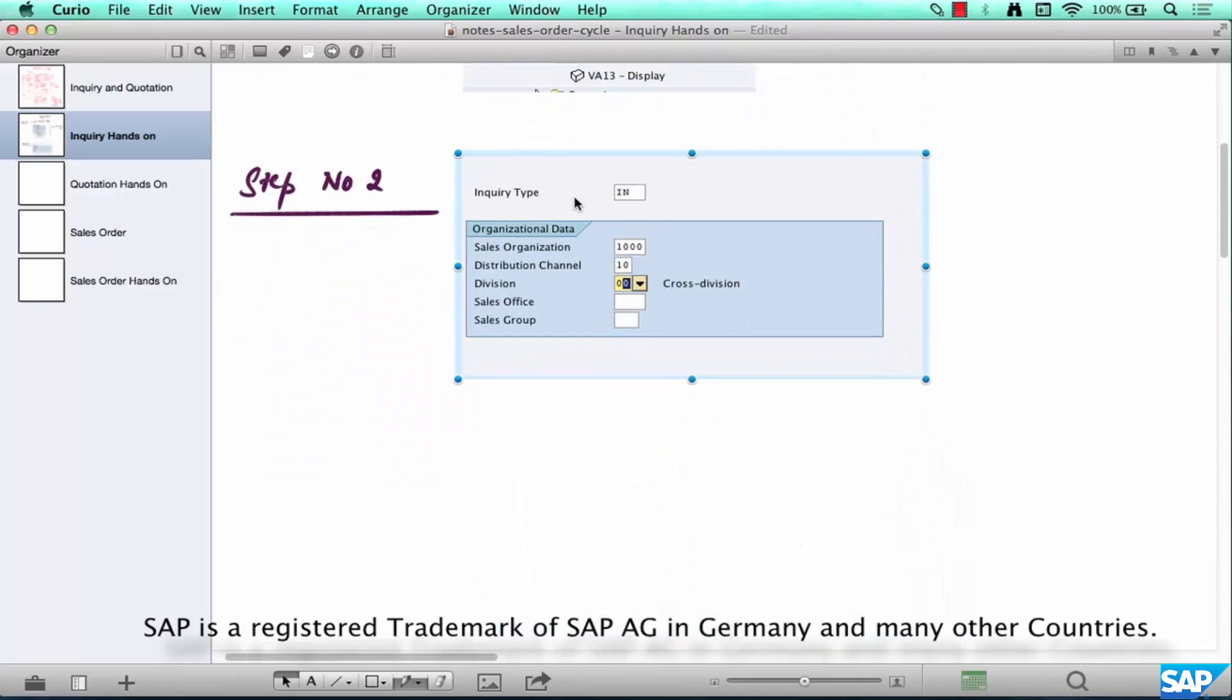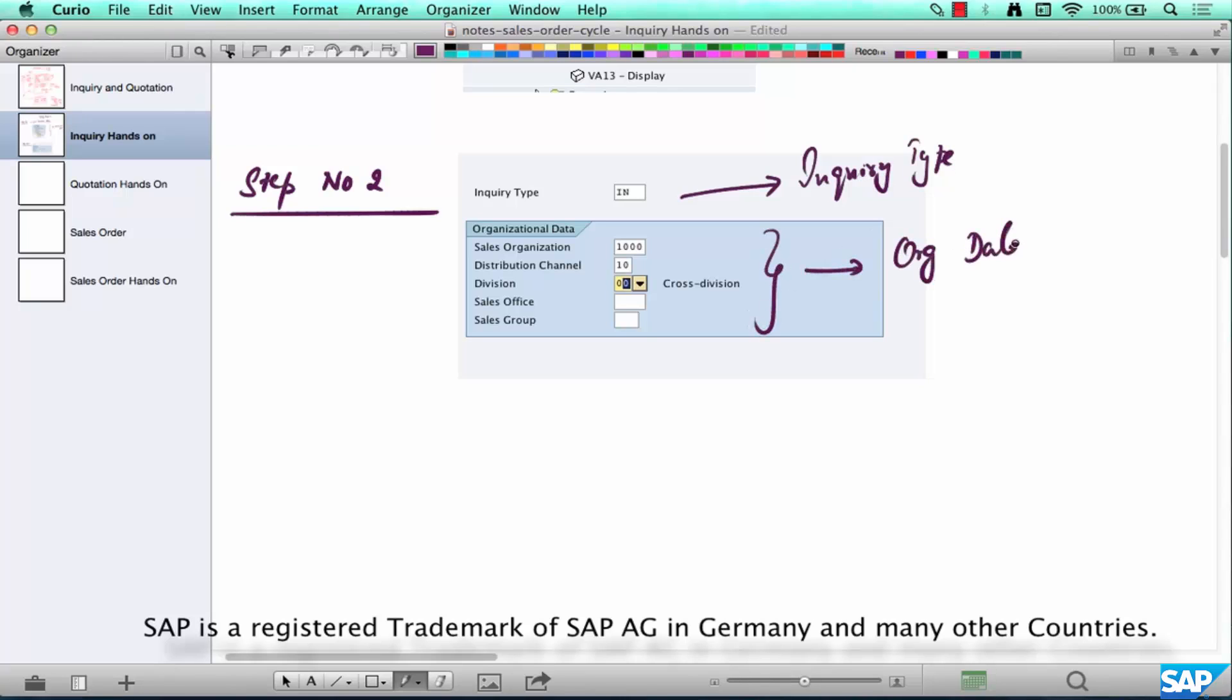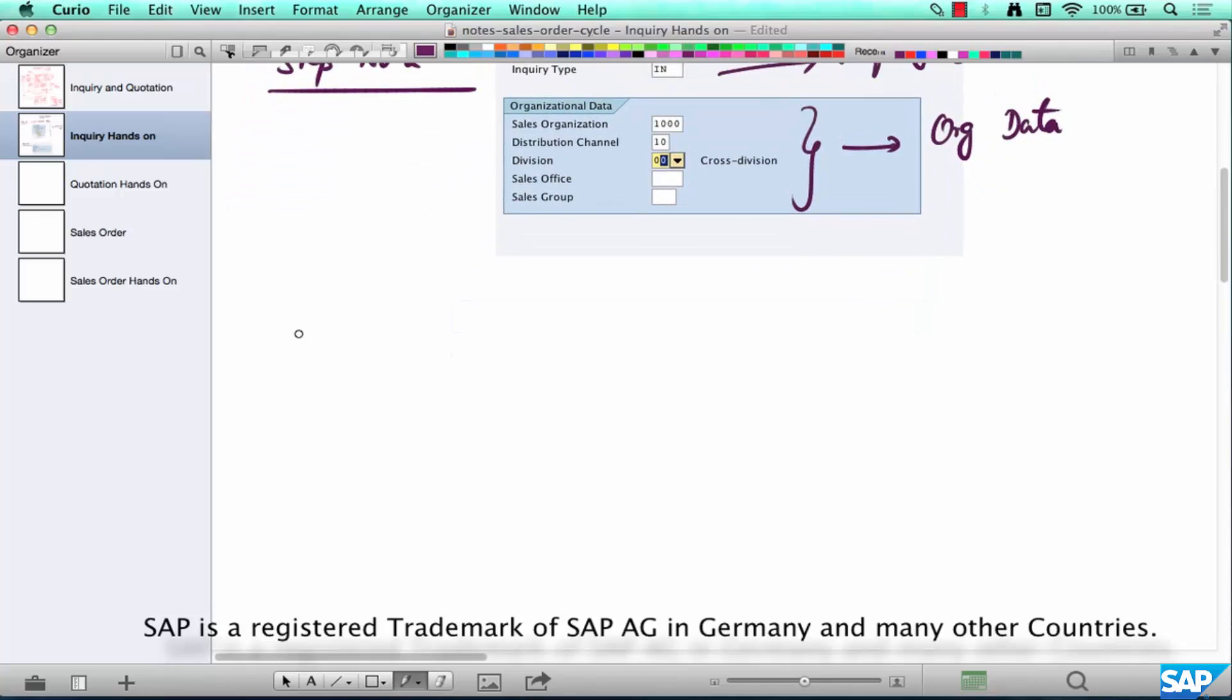Let's go back to our notes and enter the picture here. So what are we doing? Enter the inquiry type and org data and hit enter. So next we're going to move on to step three.